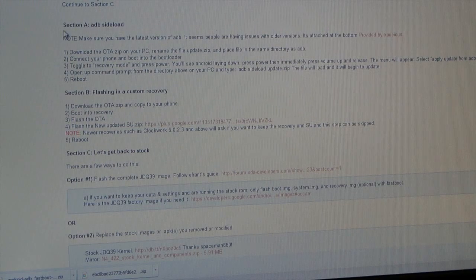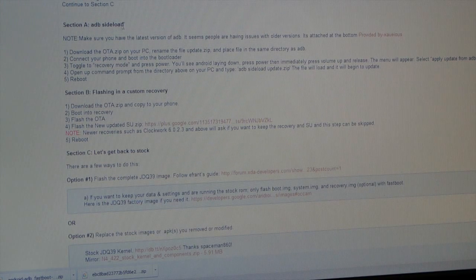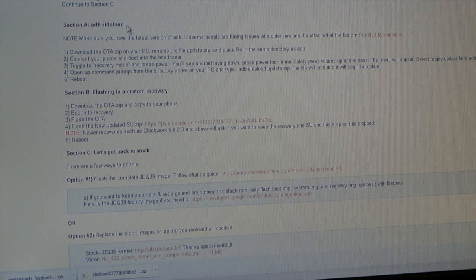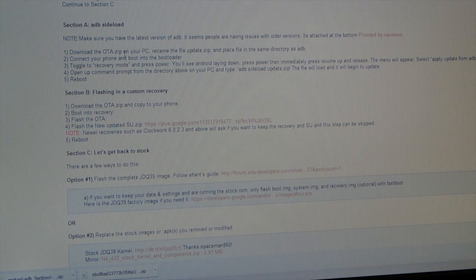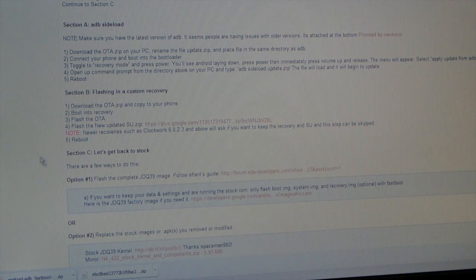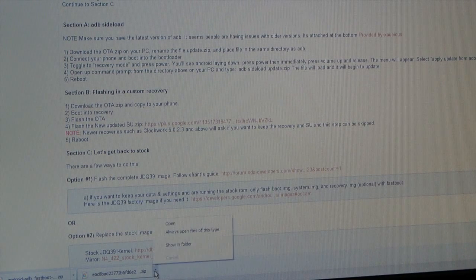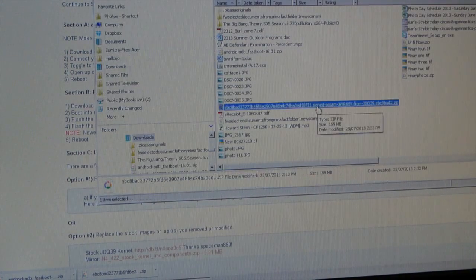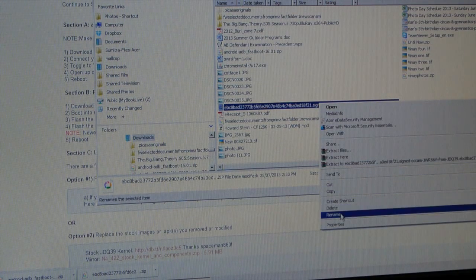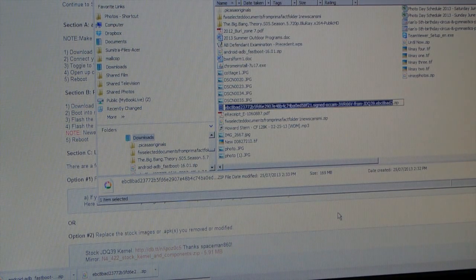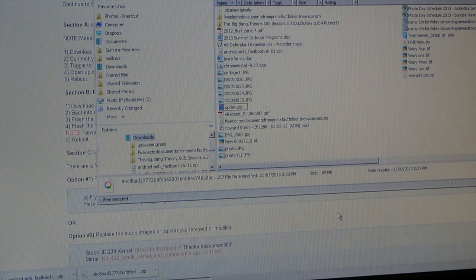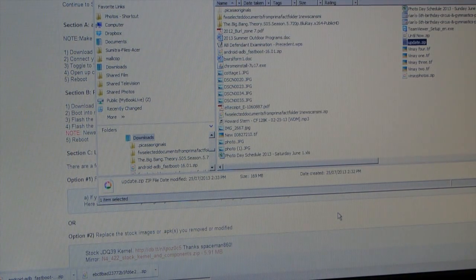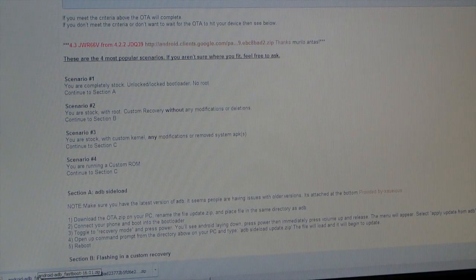We are going to follow the instructions in section A, ADB sideload. That's the method we're going to use. So we've downloaded OTA.zip, now we're going to rename it to update.zip.